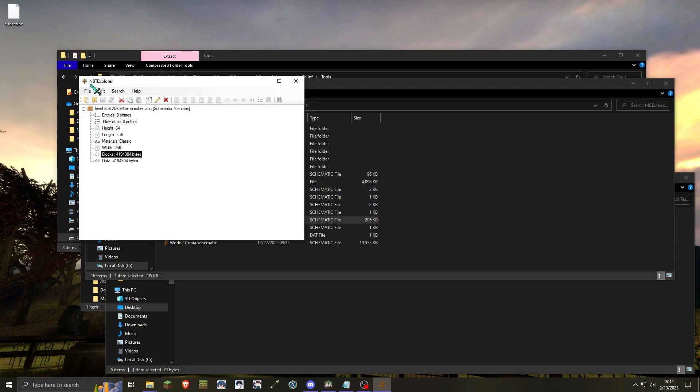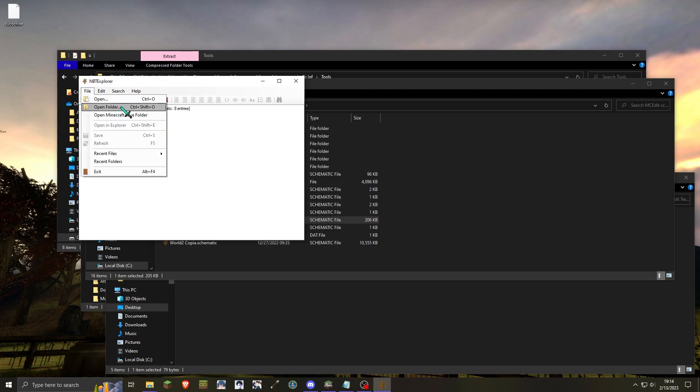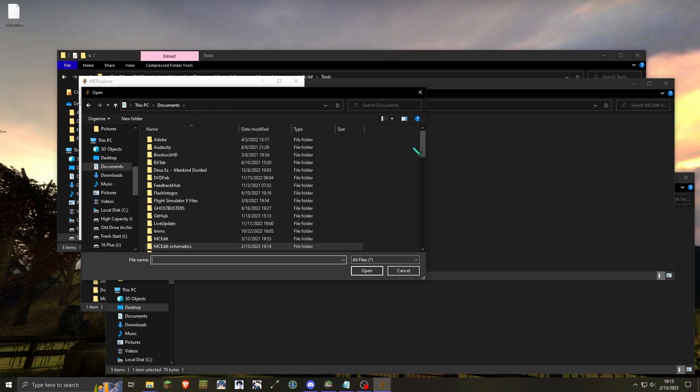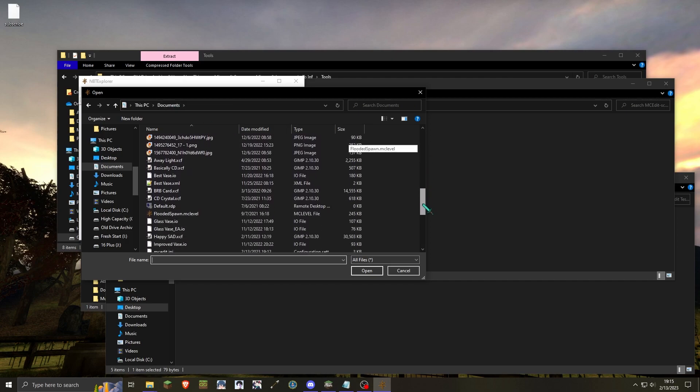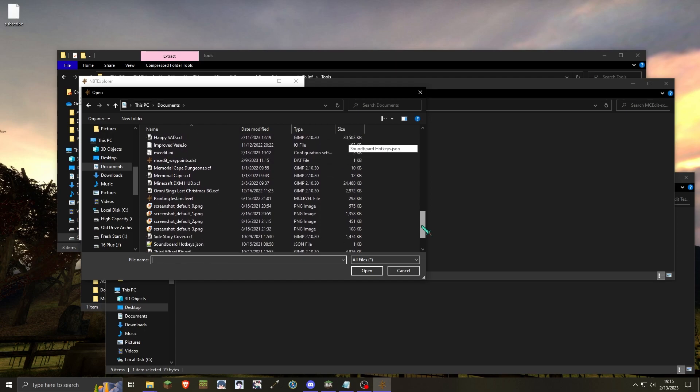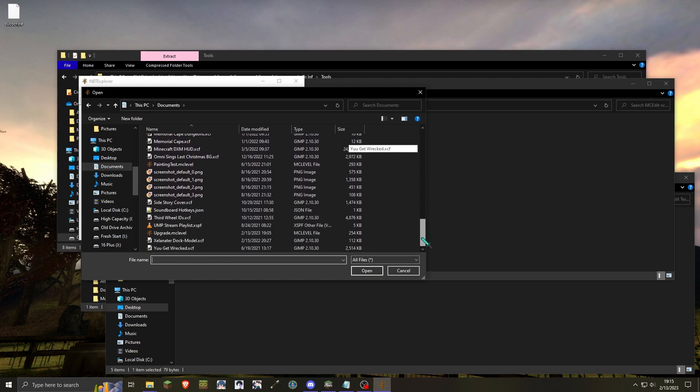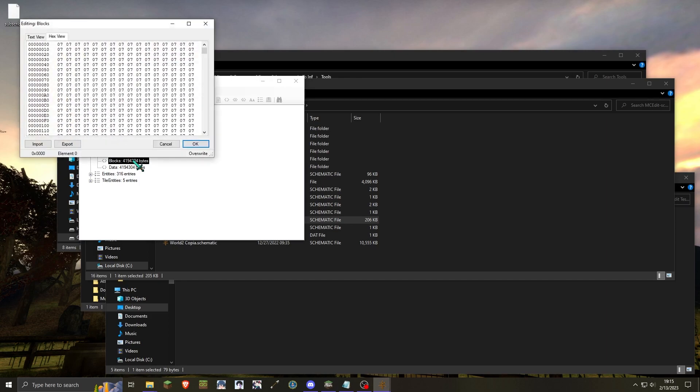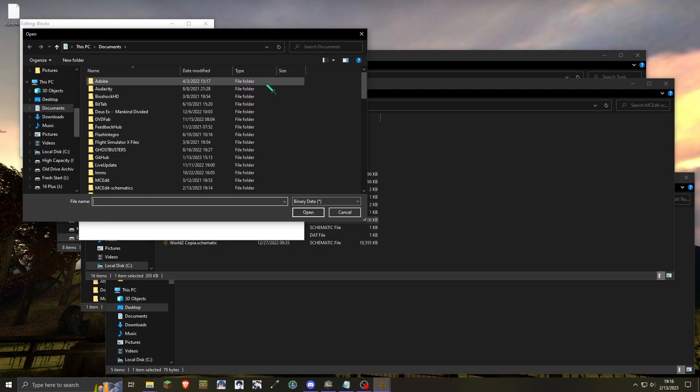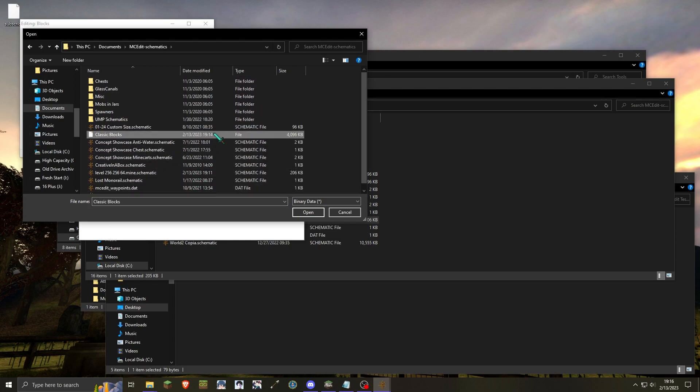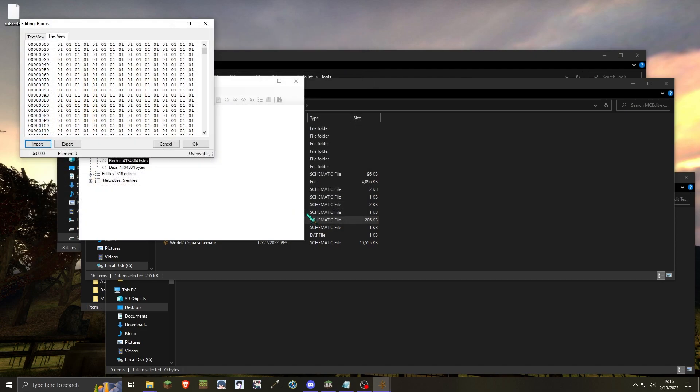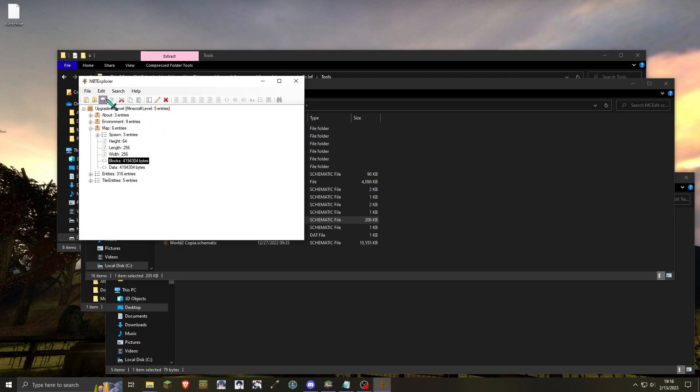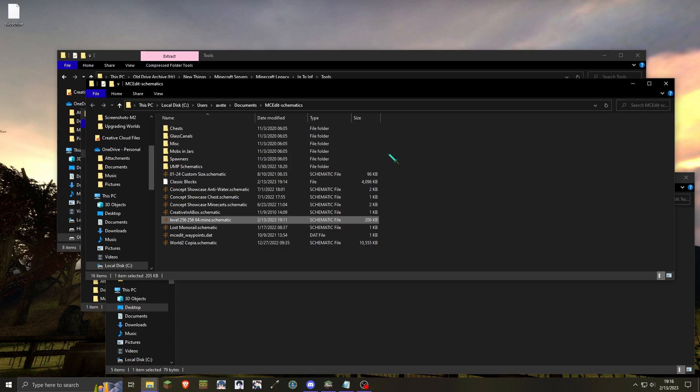While still in NBT Explorer, go to file and open. You will then want to open the in-dev file that you will be importing into. Once the in-dev level has been located, open it. With the in-dev level open, click on map and open the blocks tab. You will then press the import button and locate the exported blocks from classic. Then open. You can then press OK and make sure to save. We are now done with NBT Explorer.